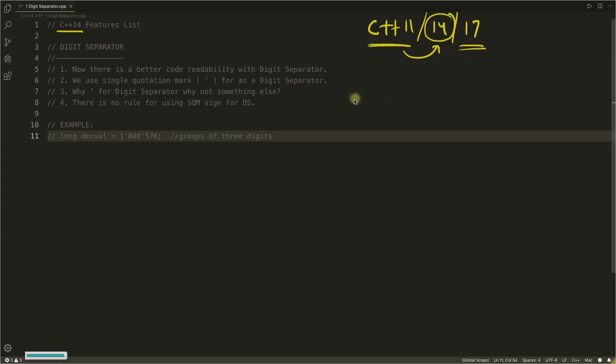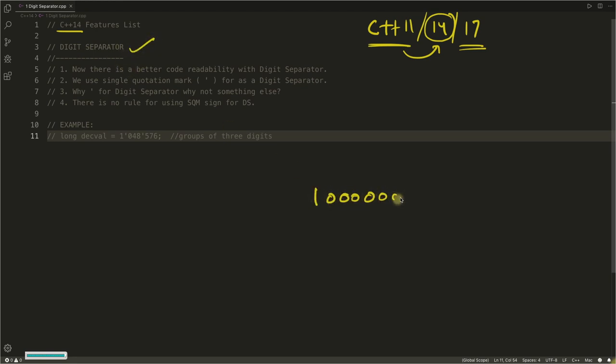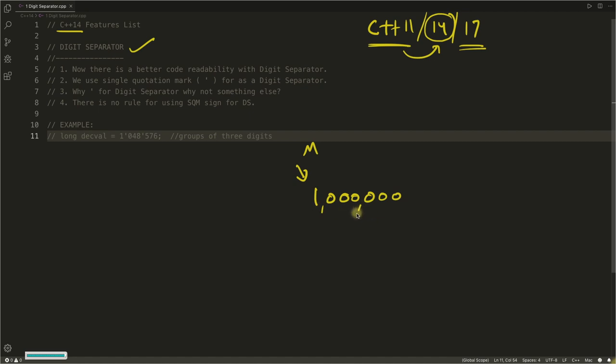So stay with me if you want to learn 11, 14, and 17. Let's start this video, and this video is about digit separator. If I tell you how much big this number is, it will be a little hard for you to actually calculate this. But what if I do this? You can directly tell that this is one million, correct?